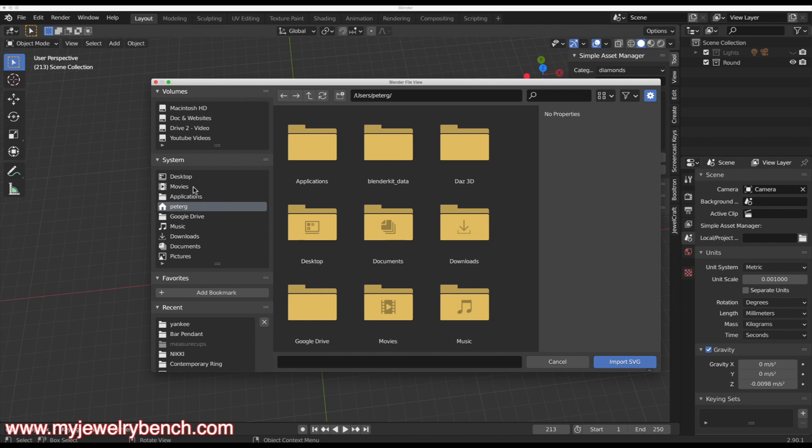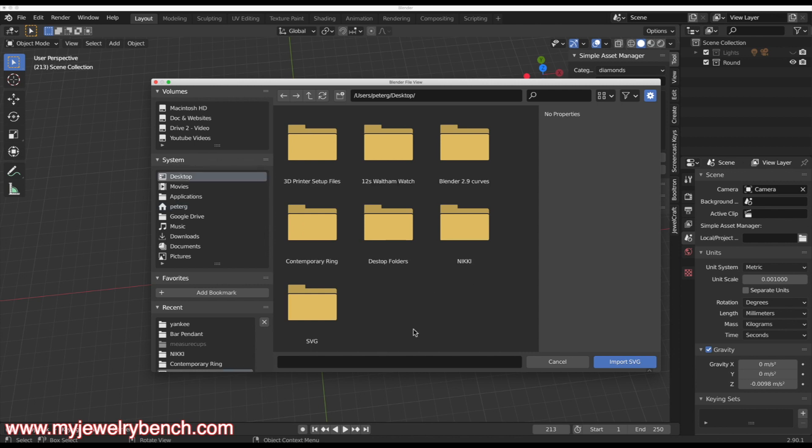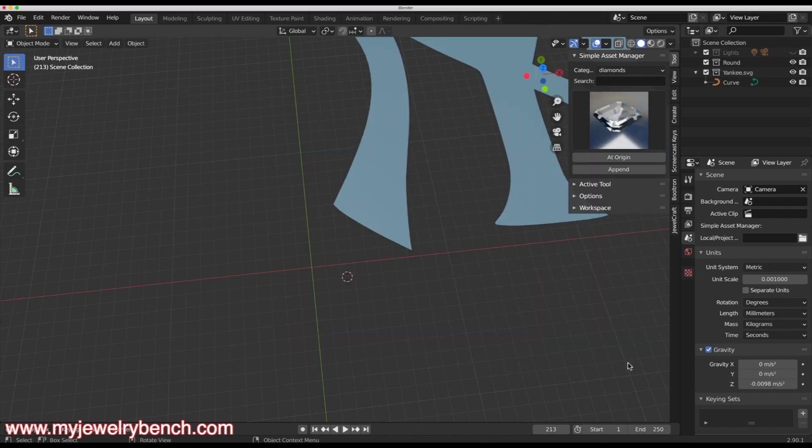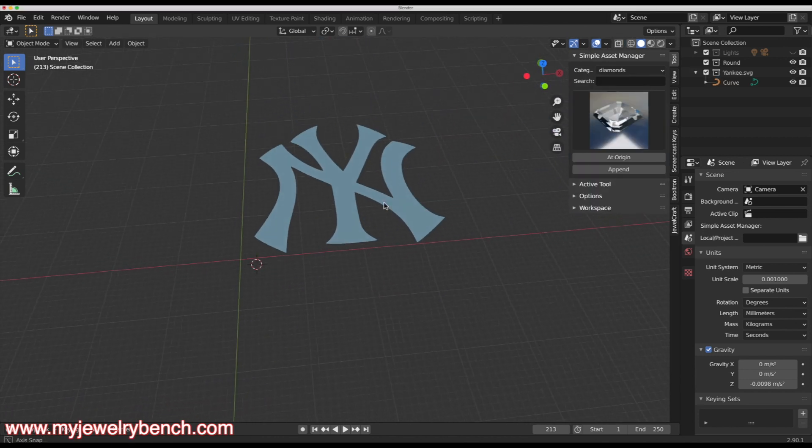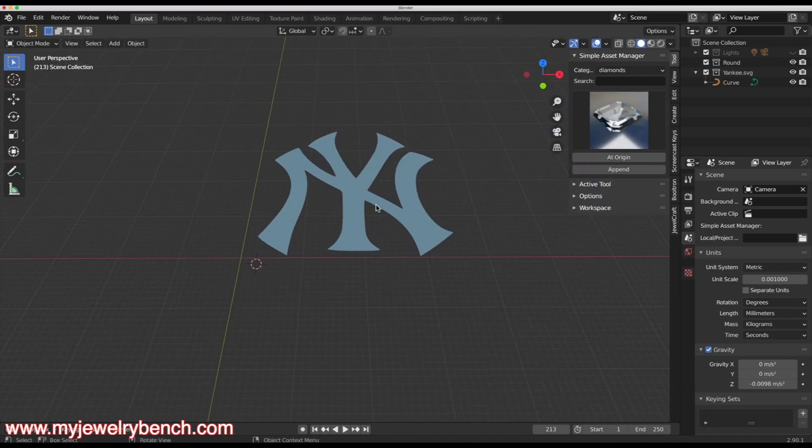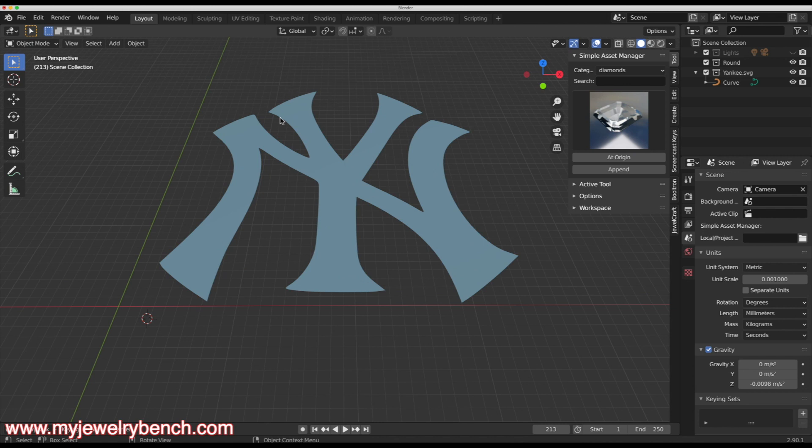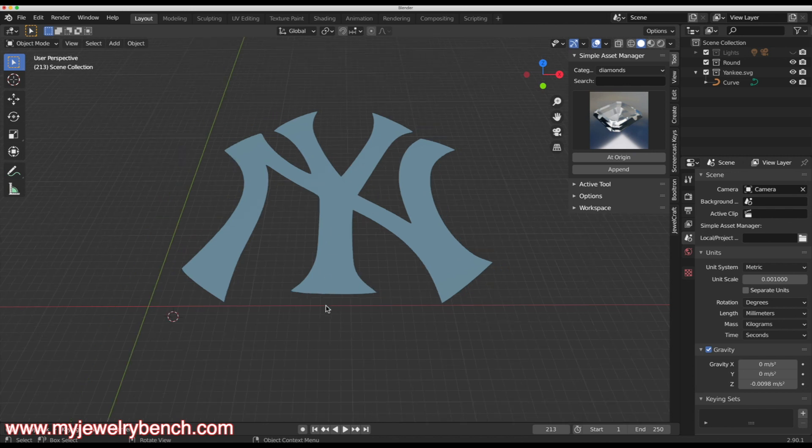Now I'm going to go over to my desktop, SVG, and there is our Yankee SVG file. And I will import that. And there it is. Now this is a curve object in Blender.